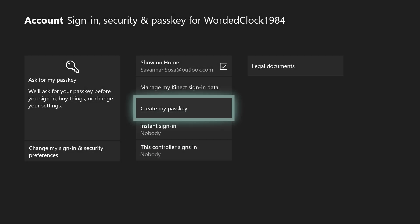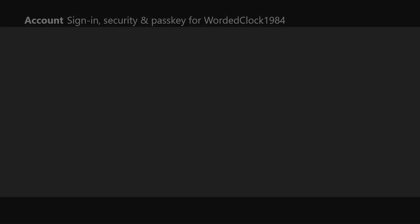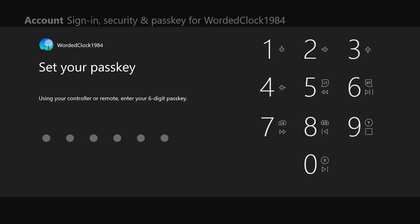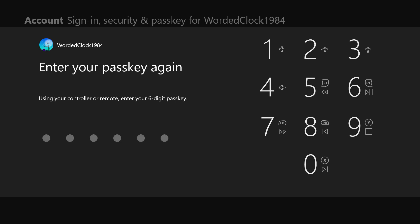Finally, ensure you have a passkey set up on your Xbox One so that these settings cannot be changed without your approval.